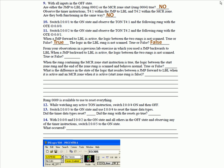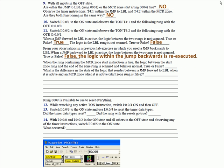Remember, a label is just a marker, it's an identifying point, and has no effect on that rung. From your observation in the previous lab exercise in where you used a jump backwards to label, when a jump backwards to label is active, the logic between the two rungs is not scanned. True or false? False. It's actually re-scanned every time it jumps back.